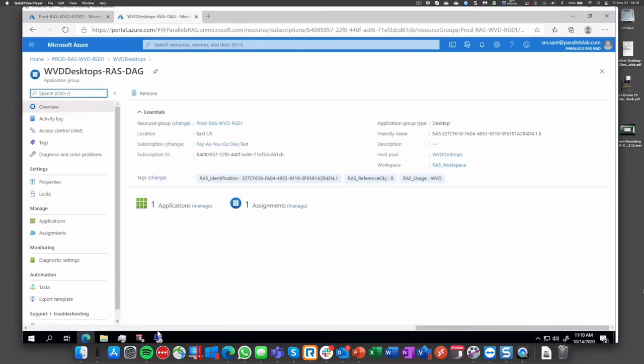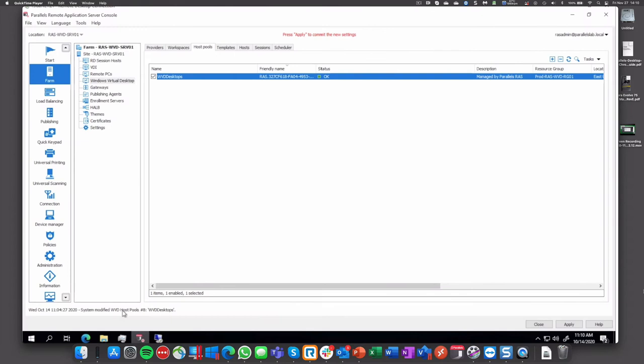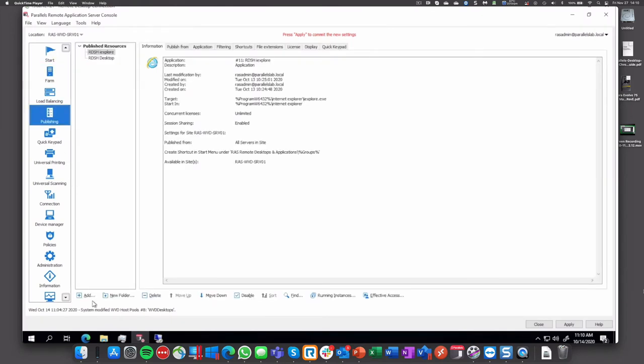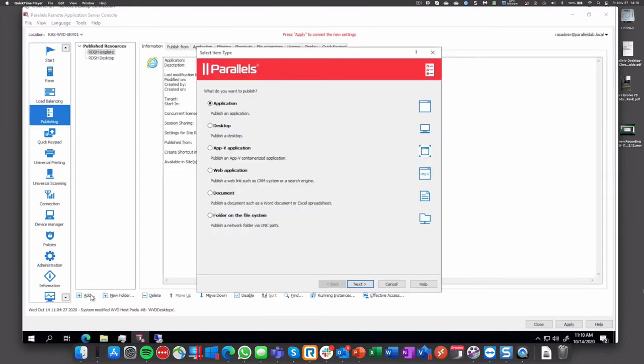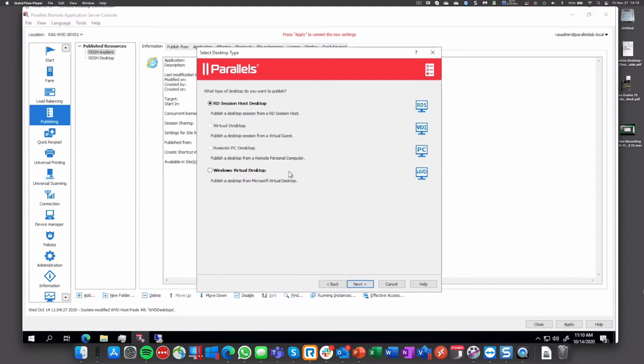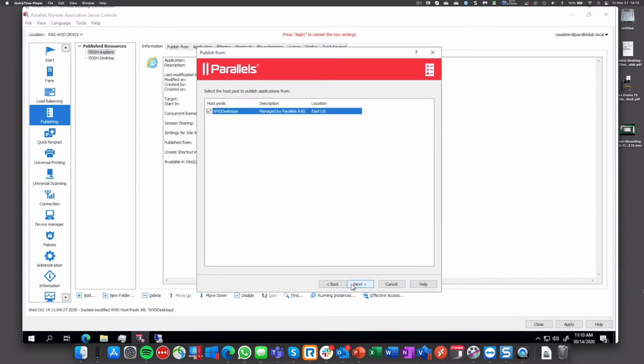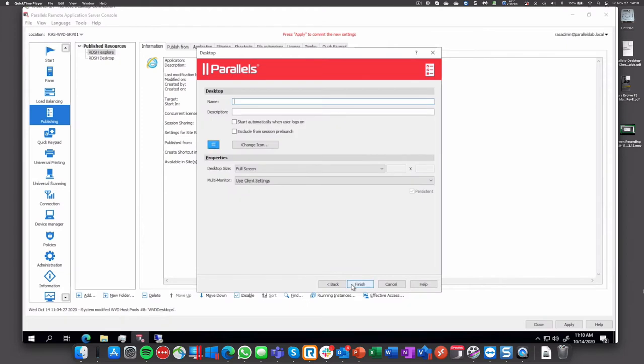If we go back to our RAS console, now we can publish that resource. So let's add, would be a desktop, next, new option called WVD. The group is already mapped like we did before. We can create the resource name and such, finish.